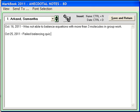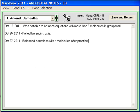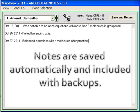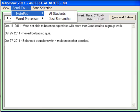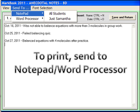These notes are automatically saved in the system, and you can easily export them to a word processor or notepad for printing or saving using the Send To menu option.